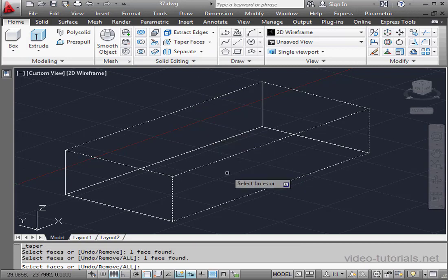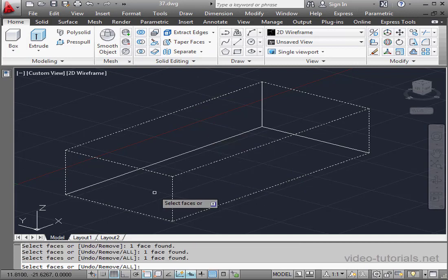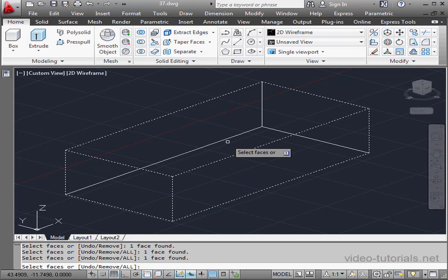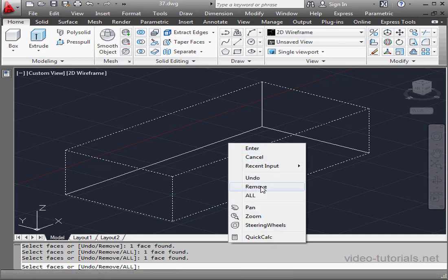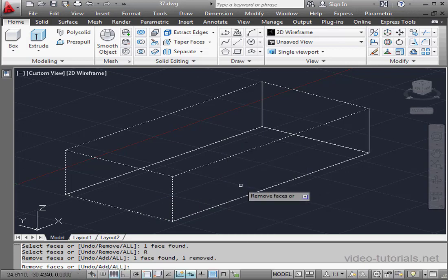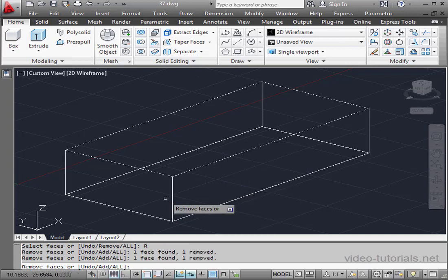To remove faces from your selection, you can right-click and select Remove. Now click on the face to remove.